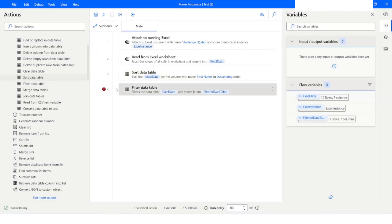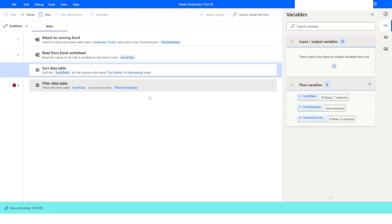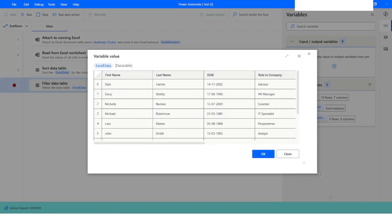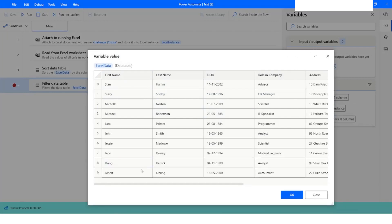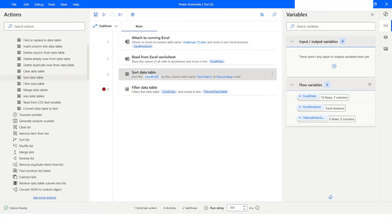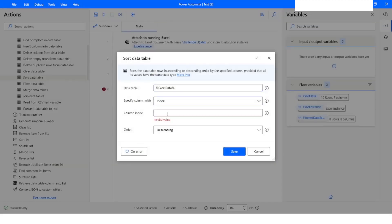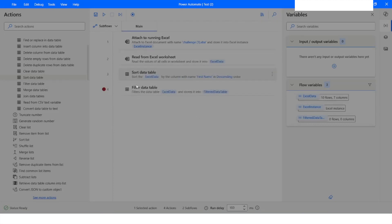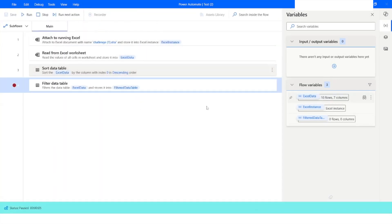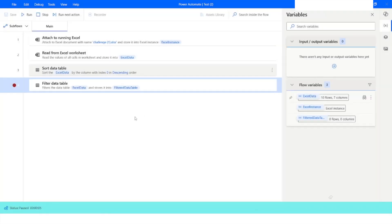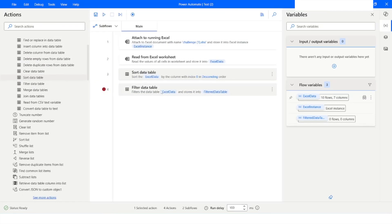I will put a breakpoint here and run the bot. I'll open the data table and here you can see that the data has been sorted in descending order. Similarly, if you want to use the index of the column, you can select index and specify it — the index always starts from zero. I will click Save and run the bot, and here you can see the data is again sorted in descending order.